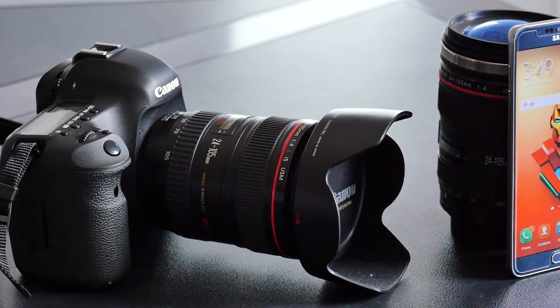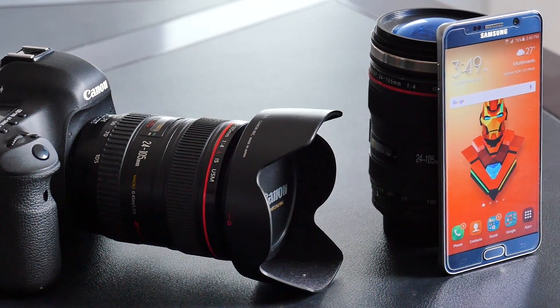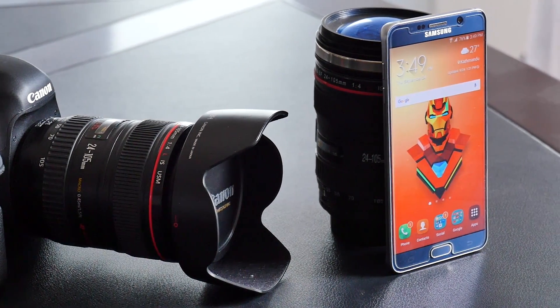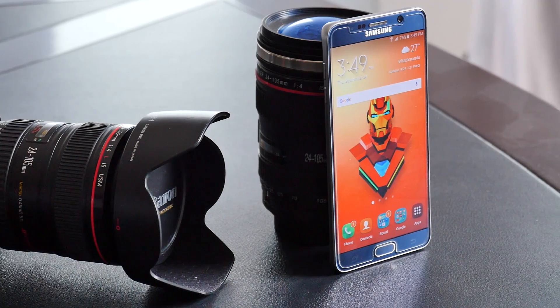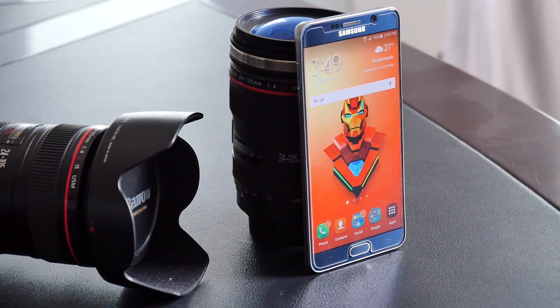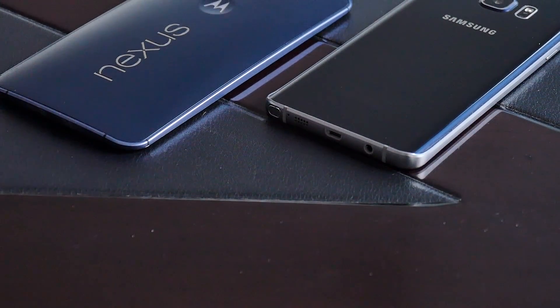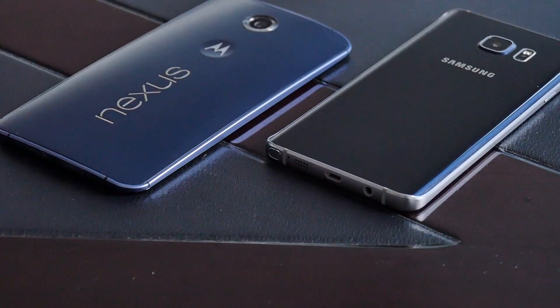Hey, what's up guys? I'm back here with another episode of best Android apps for this month. Make sure to check out my previous episodes as you will find a lot of useful applications there. Now without any further ado, let's begin.